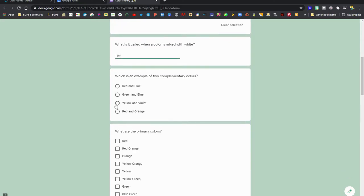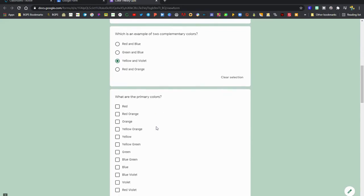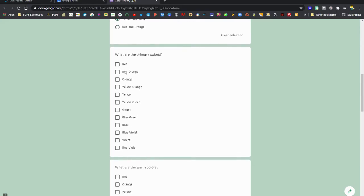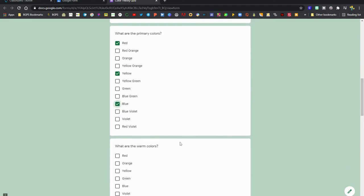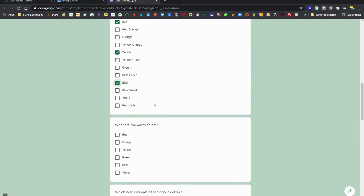As you go through, you can click through and type through the different answers. There's also checkboxes. That's this question type here where you can choose multiple correct answers.